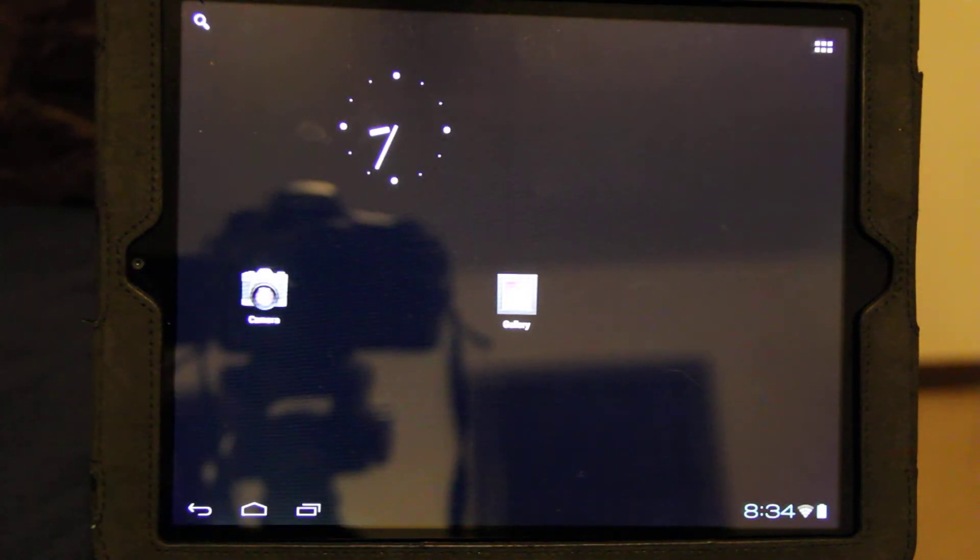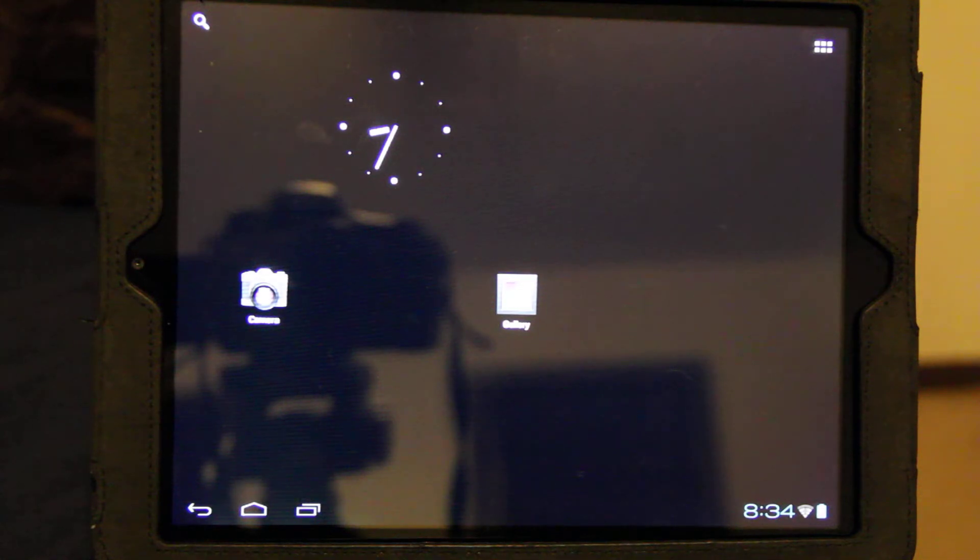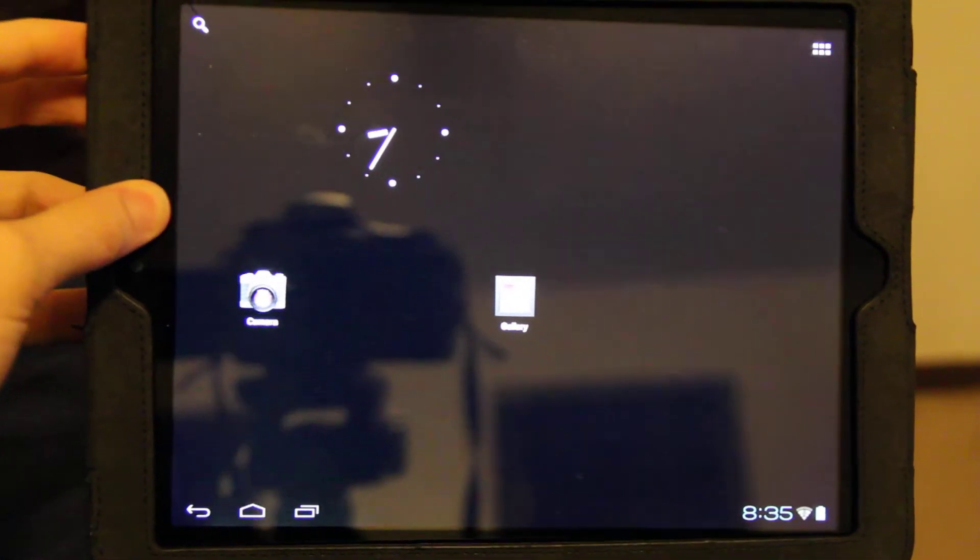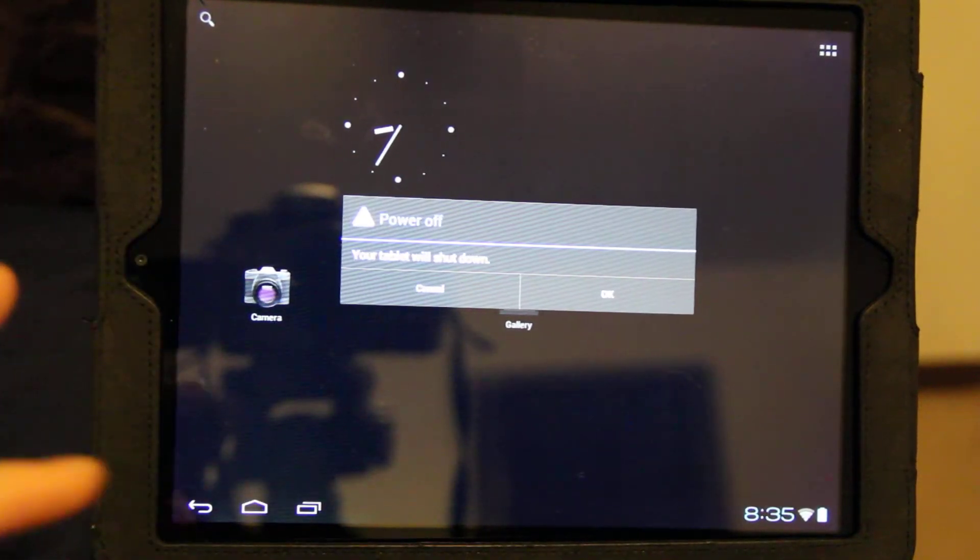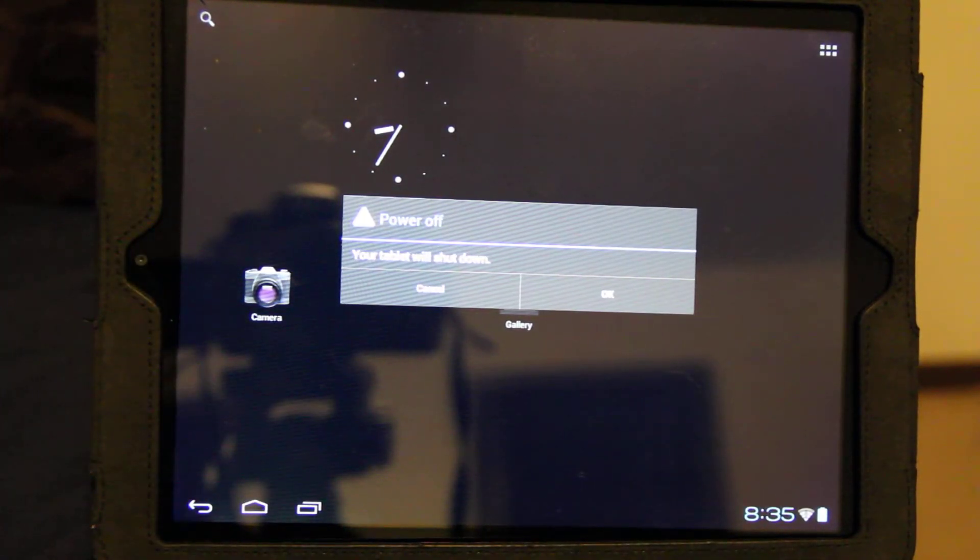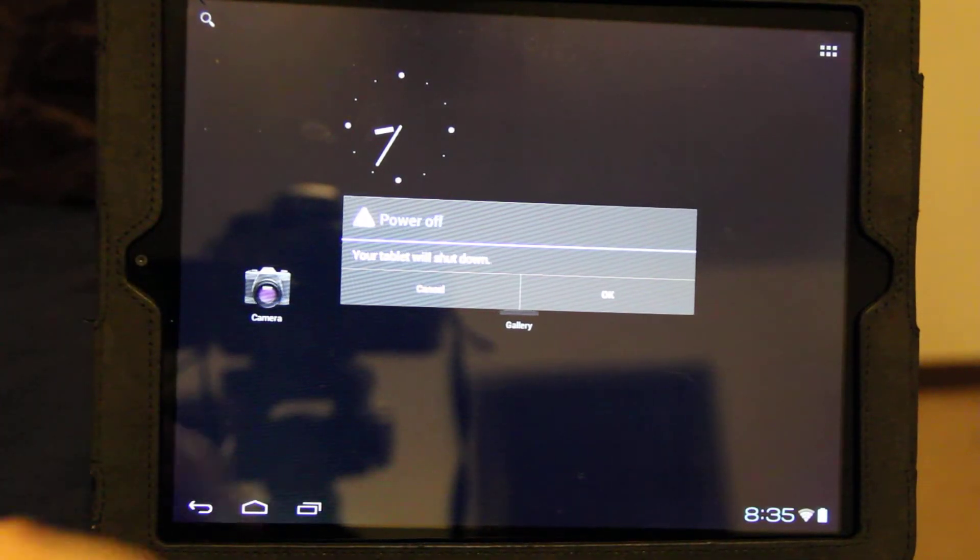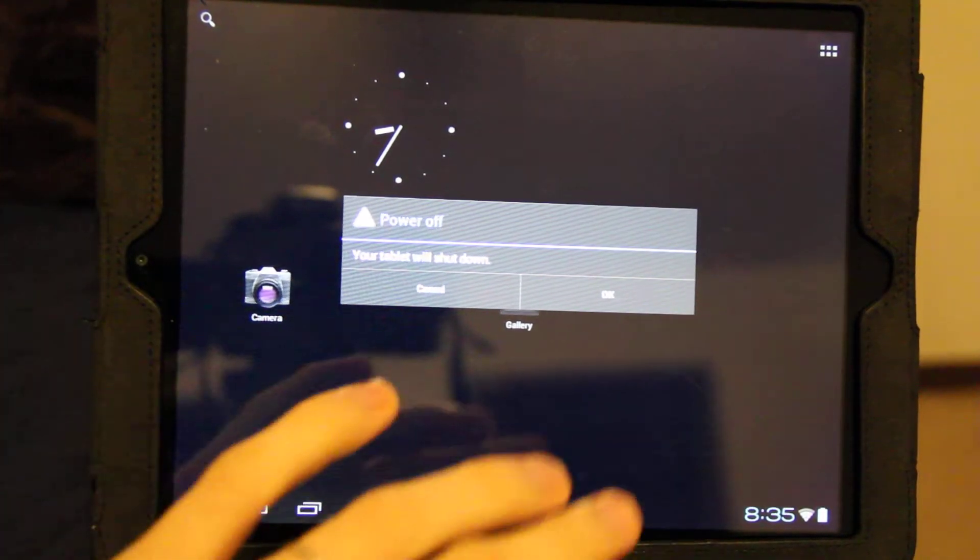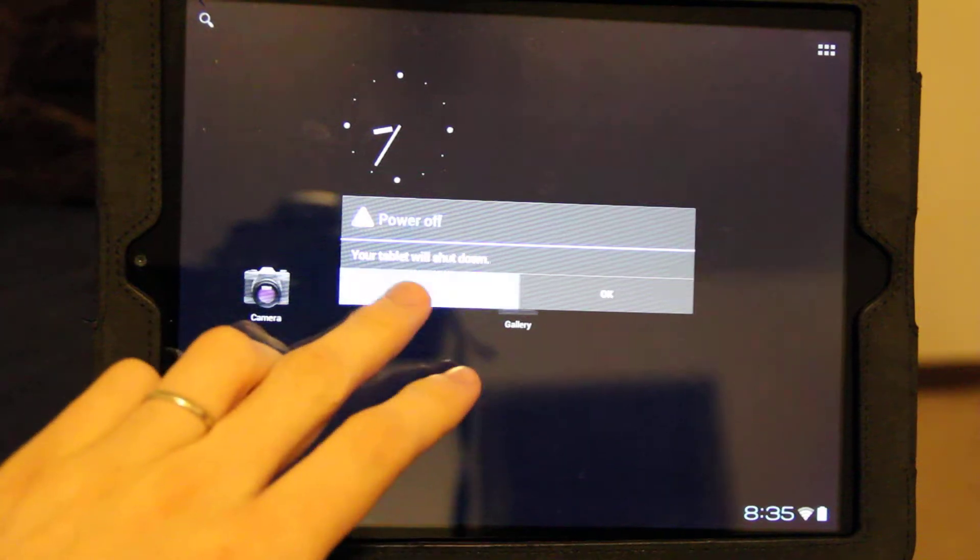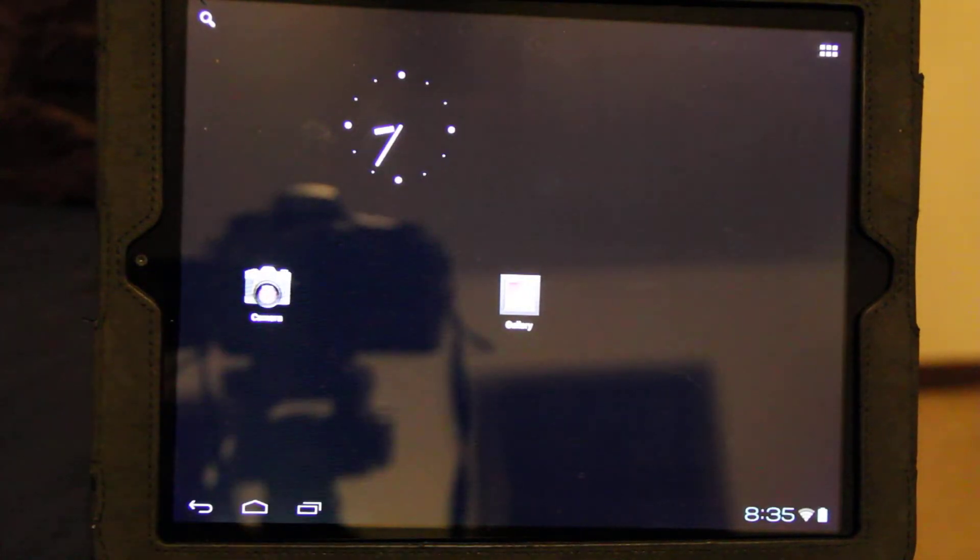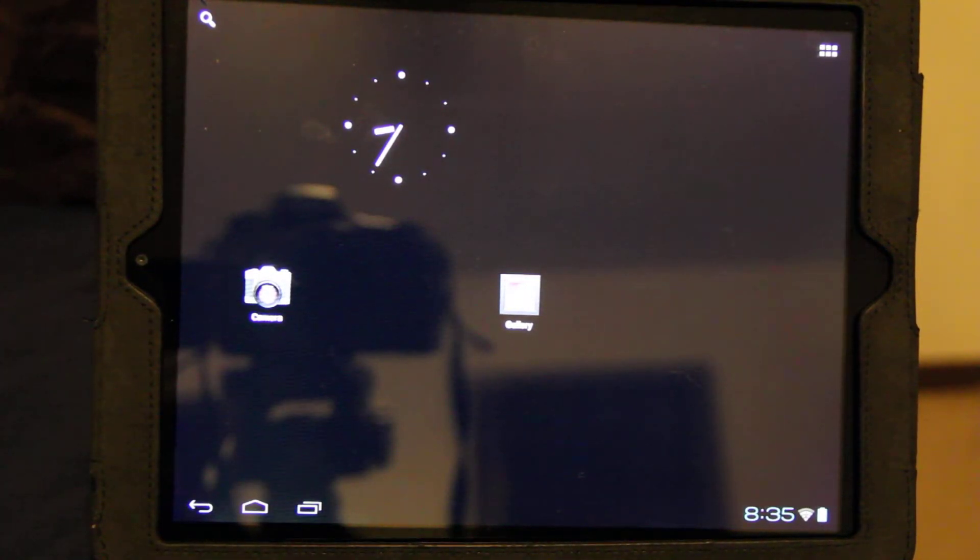A review on Cyanogen 9 for the HP TouchPad. When you hold down the power button, unfortunately, you're not brought up with the reboot, power off, and screenshot buttons. It's not there yet. They're still working on Cyanogen 9.